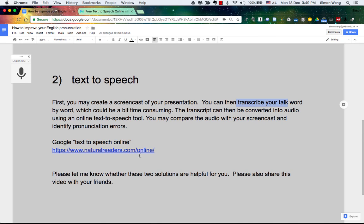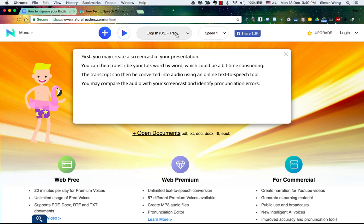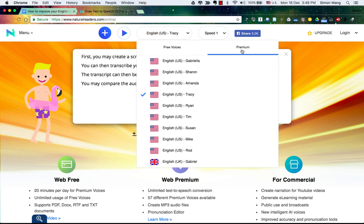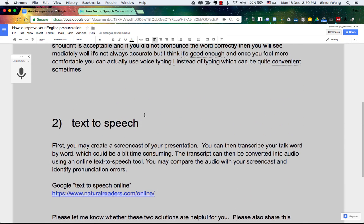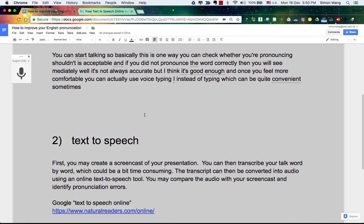I can do a demo — this is one online tool that we can use. We can just copy and paste the text and come here. This is actually a premium service which you can use for free 20 minutes a day, and I think that's more than enough. You put the text here, then you play it. So you may create a screencast of your presentation, transcribe your talk word by word, convert the transcript to audio using the text-to-speech tool, and then compare the audio with your screencast to identify pronunciation errors.